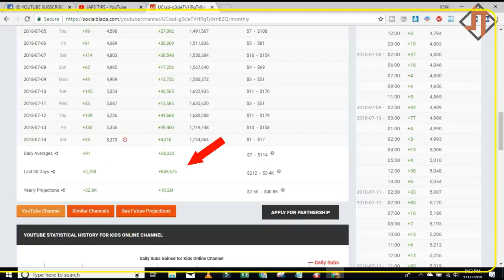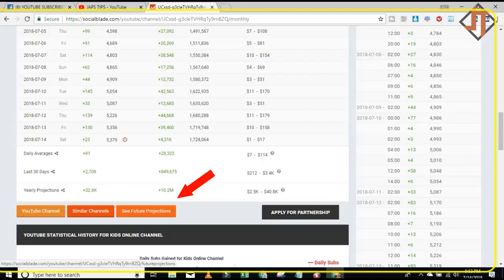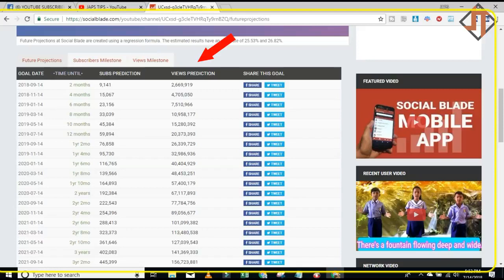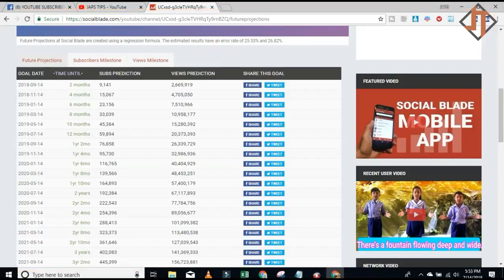Now let's go to the future projection — this is one of my favorites. The goal date is 2018, September 14th, for two months. The subscriber prediction is 9,141, which is really encouraging based on my daily average. The views prediction is 2,669,919 based on monthly average views.